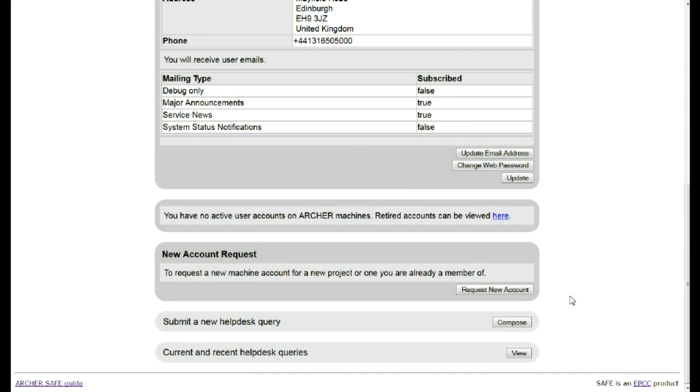You can also use this screen to submit a query to the help desk.